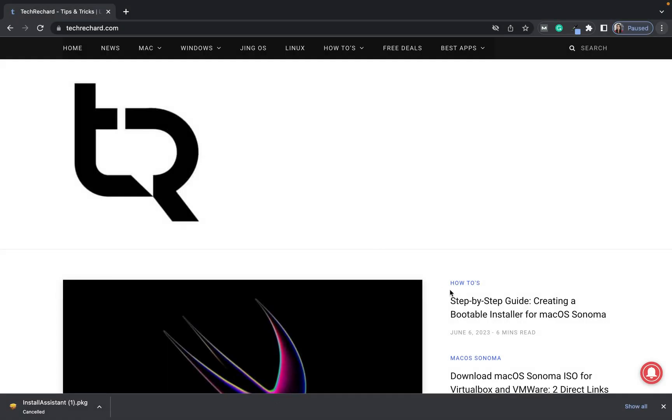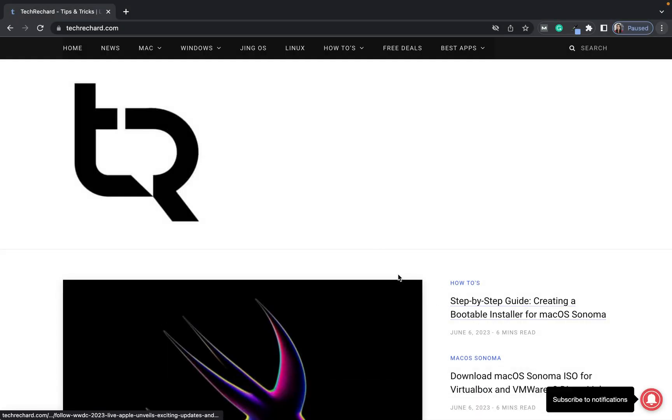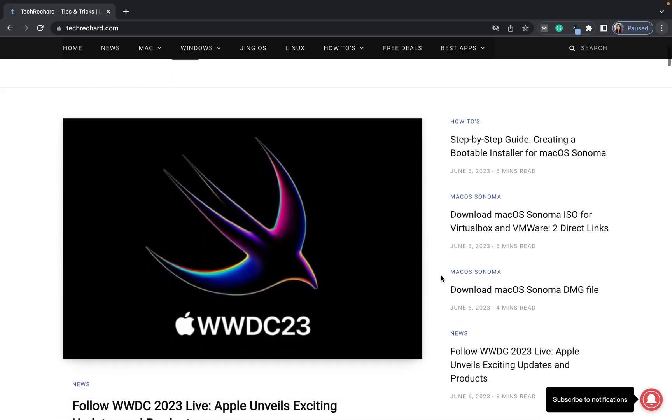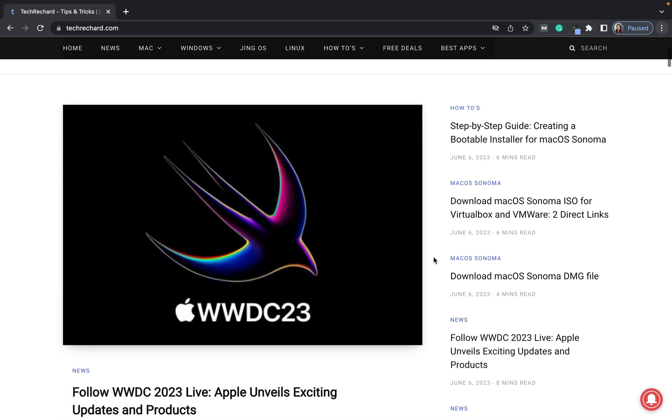The video has been divided into two parts. The first part will include direct installation of macOS Sonoma on your system, and the second method will include creating a bootable installation media for macOS Sonoma.